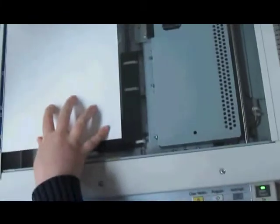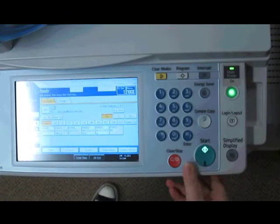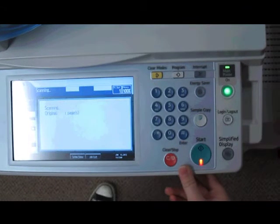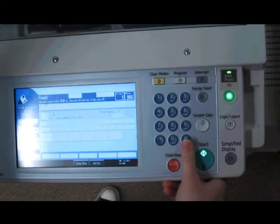Now place the page face down on the glass and position it towards the upper left hand corner. Bring down the cover and press the green button to scan.